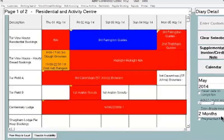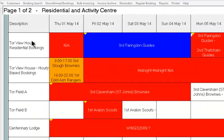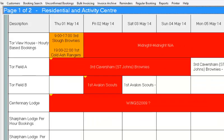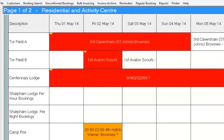On the left-hand side of the screen we see a list of facilities we have for hire. These are known as resources. The way you think of a resource is anything against which you might take bookings.